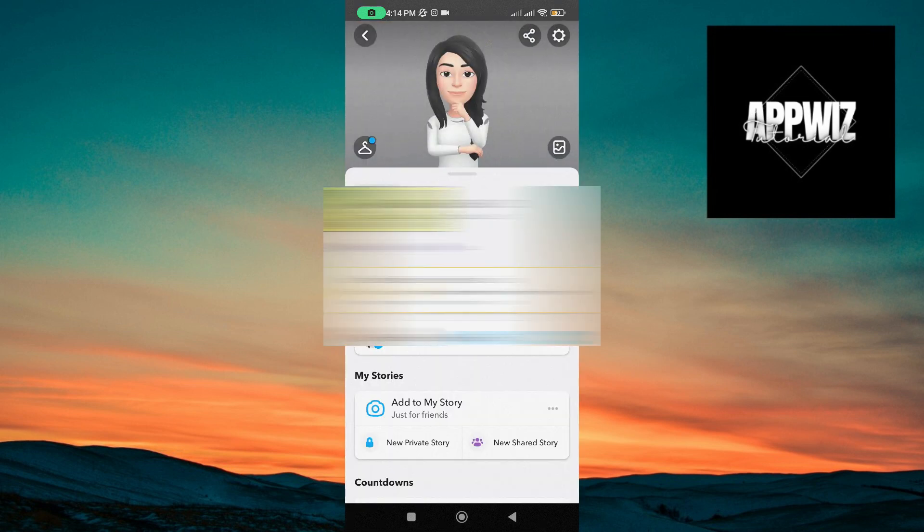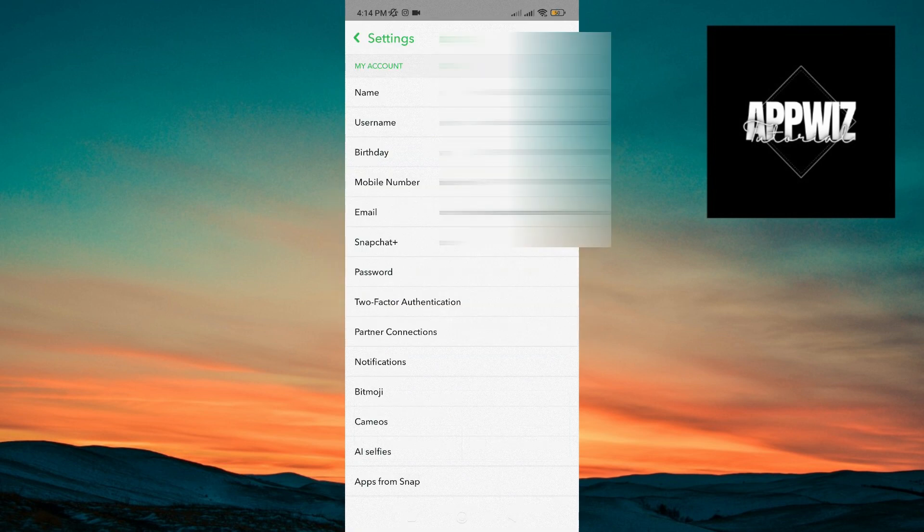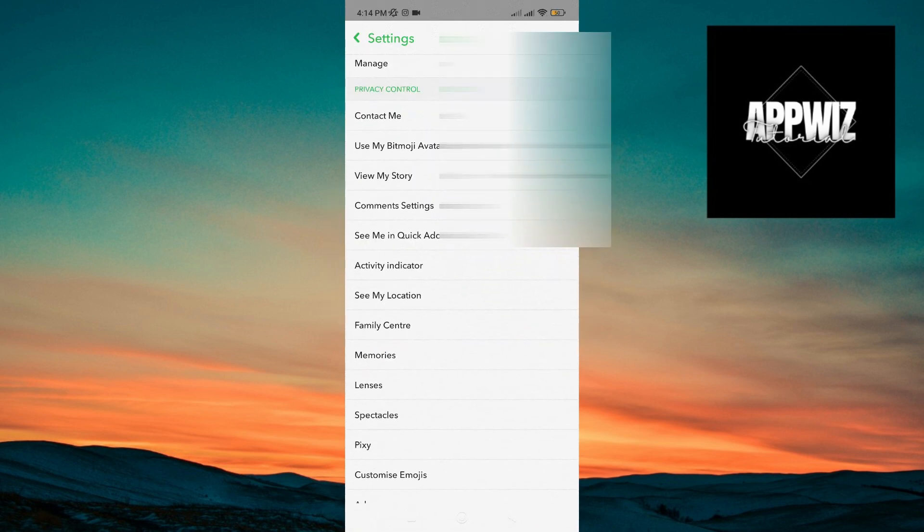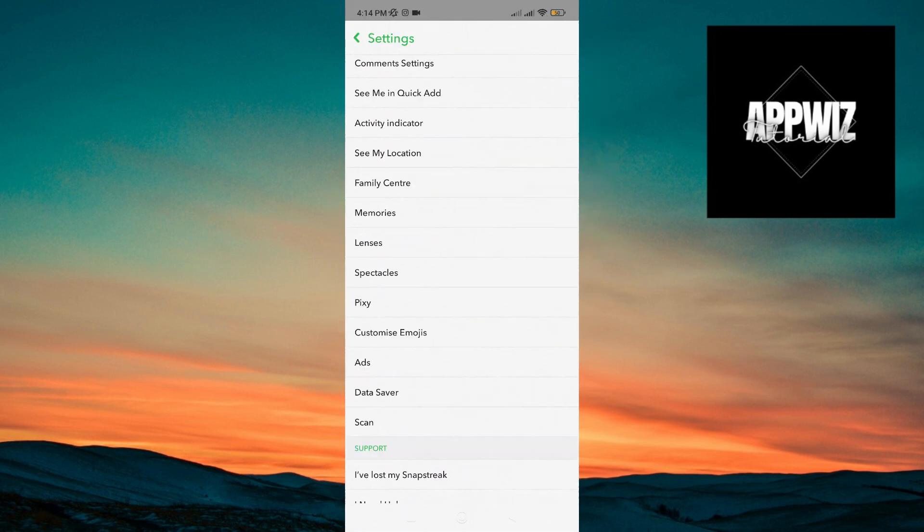Now the first thing that we need to do is to check our settings. So tap on the gear icon to open the settings, then scroll down and under privacy controls, tap on contact me.